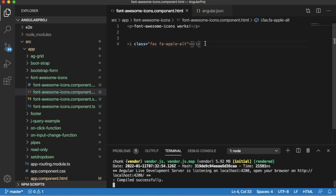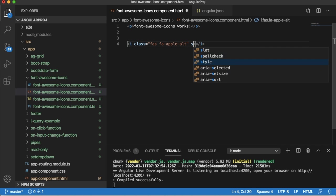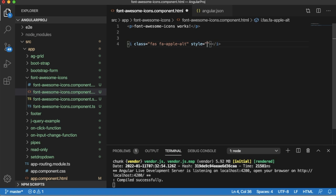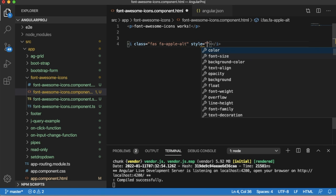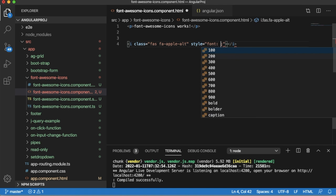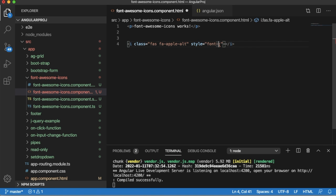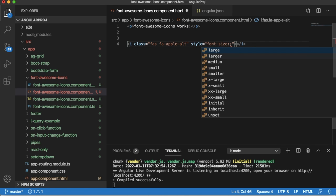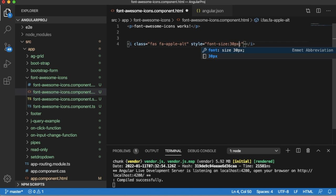To increase the font size of the icon, the simplest way is you can use the CSS style and give the font size for that particular icon. In this example I am going to give font size as 30 pixels. Just give the font size.